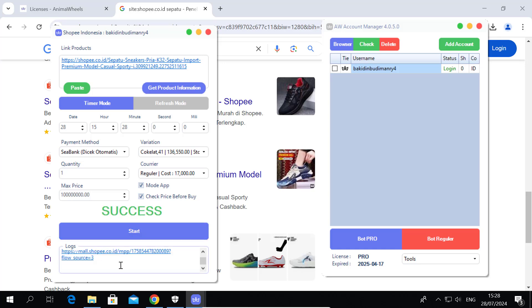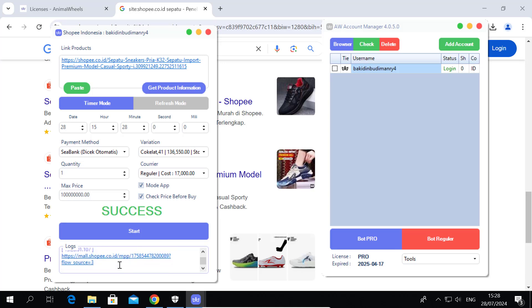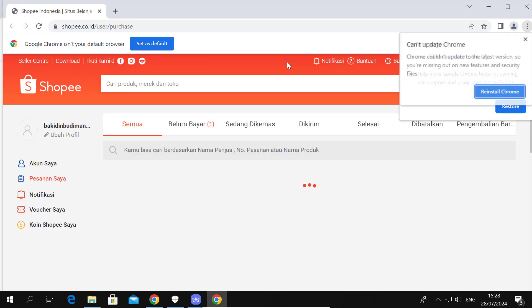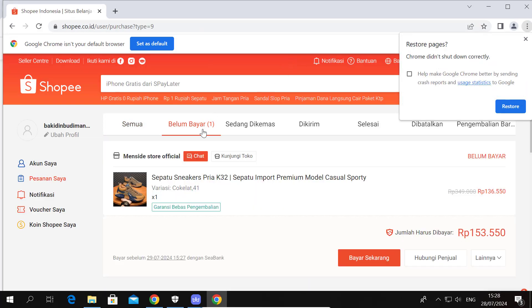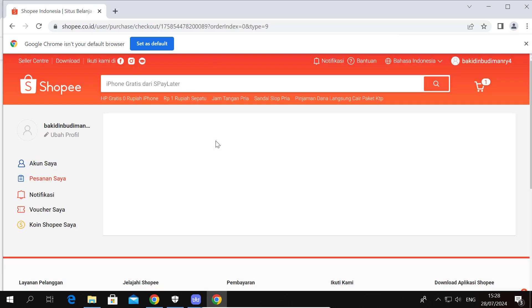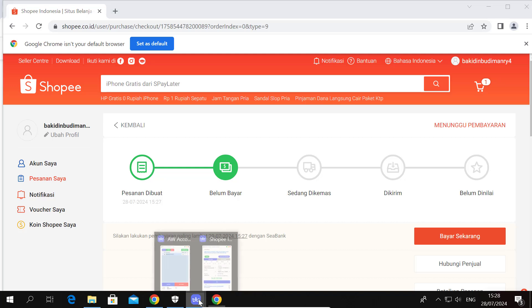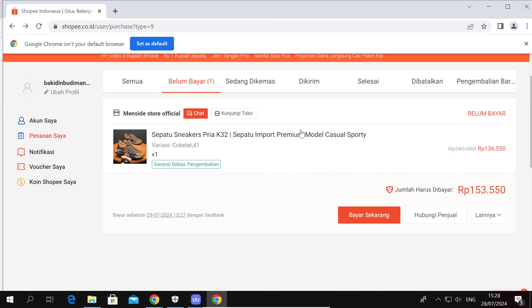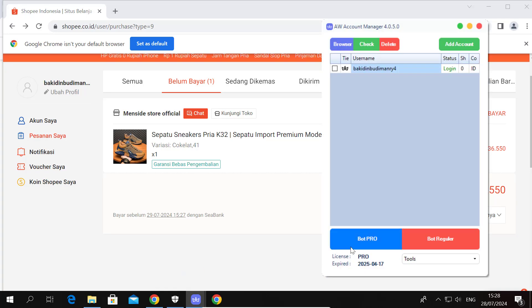Success! To check the checkout result, you can go to the purchase page and choose the Unpaid tab. Now try Bot Pro.